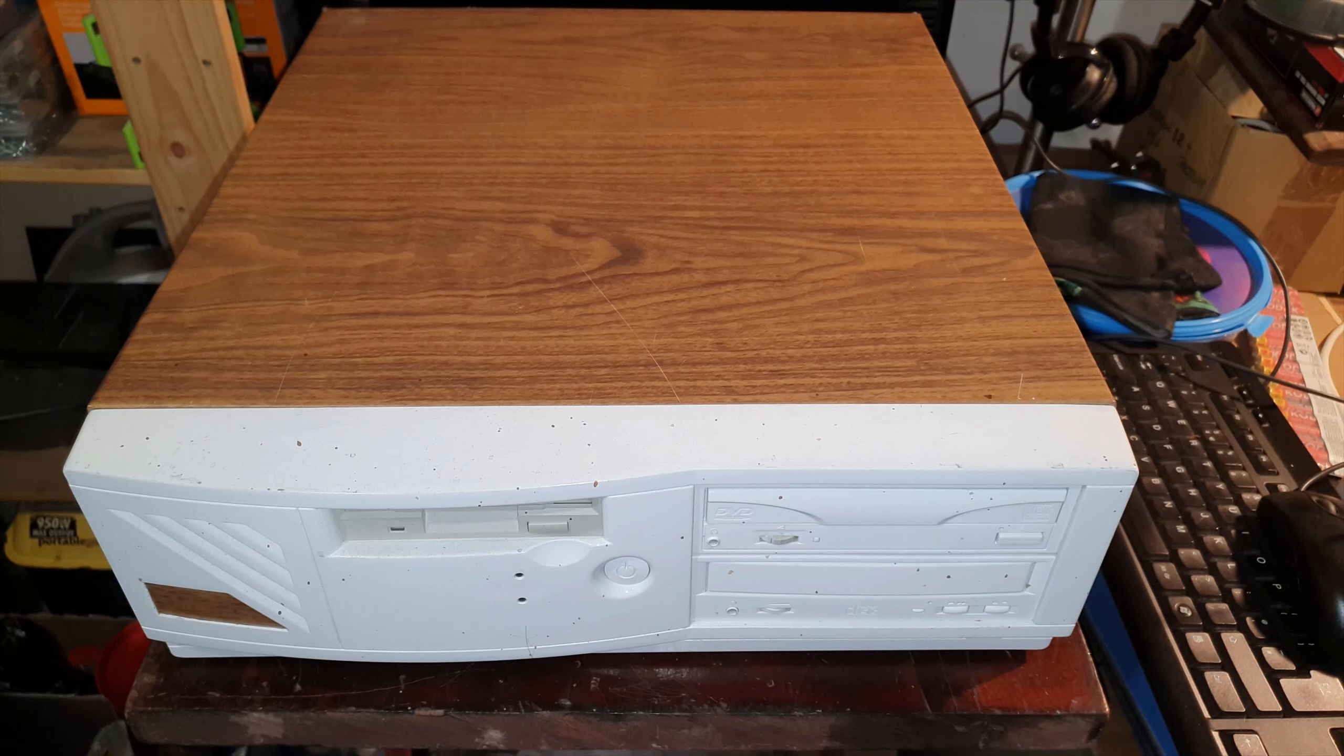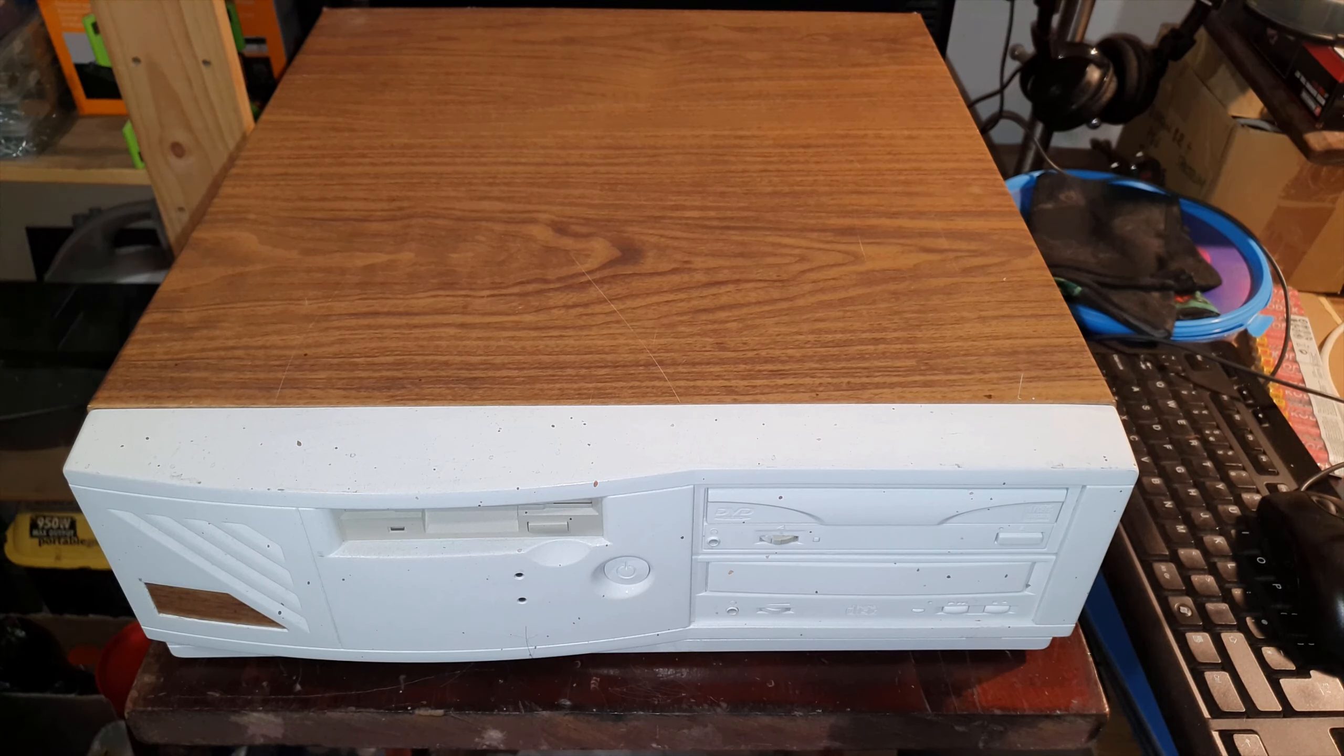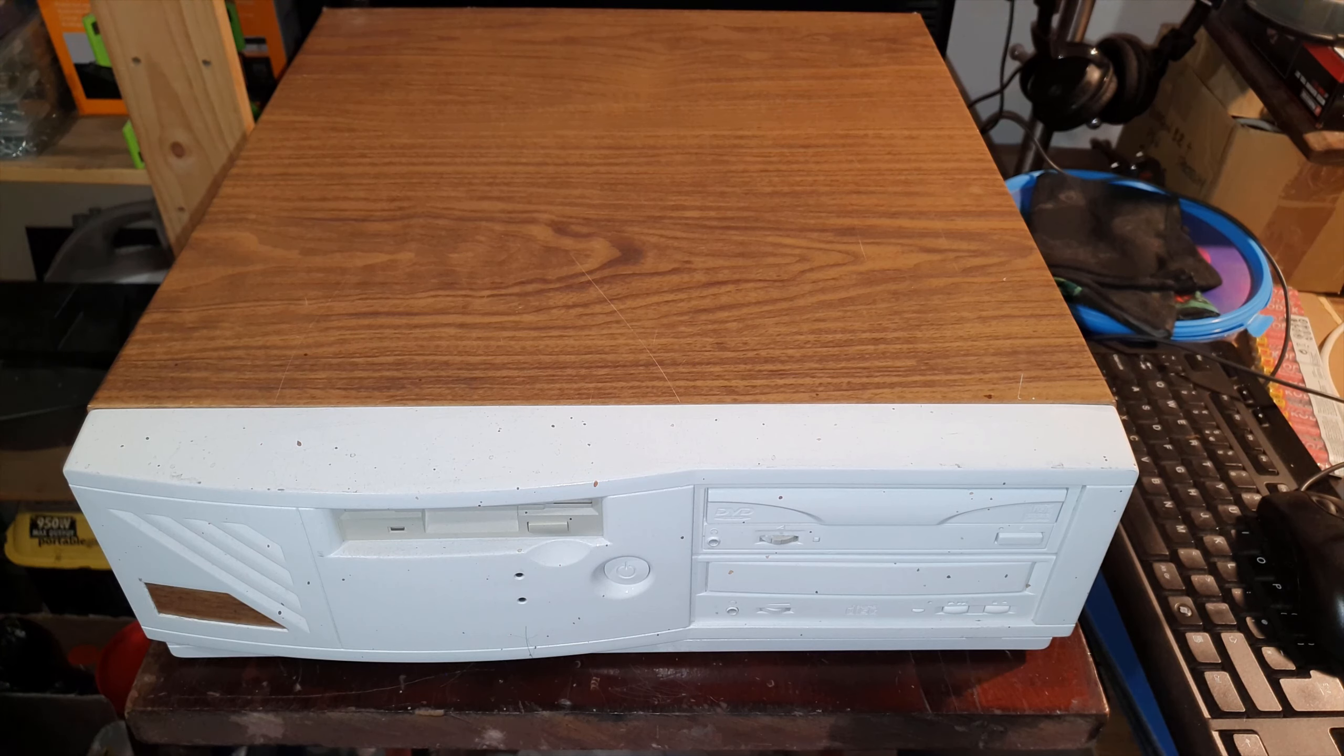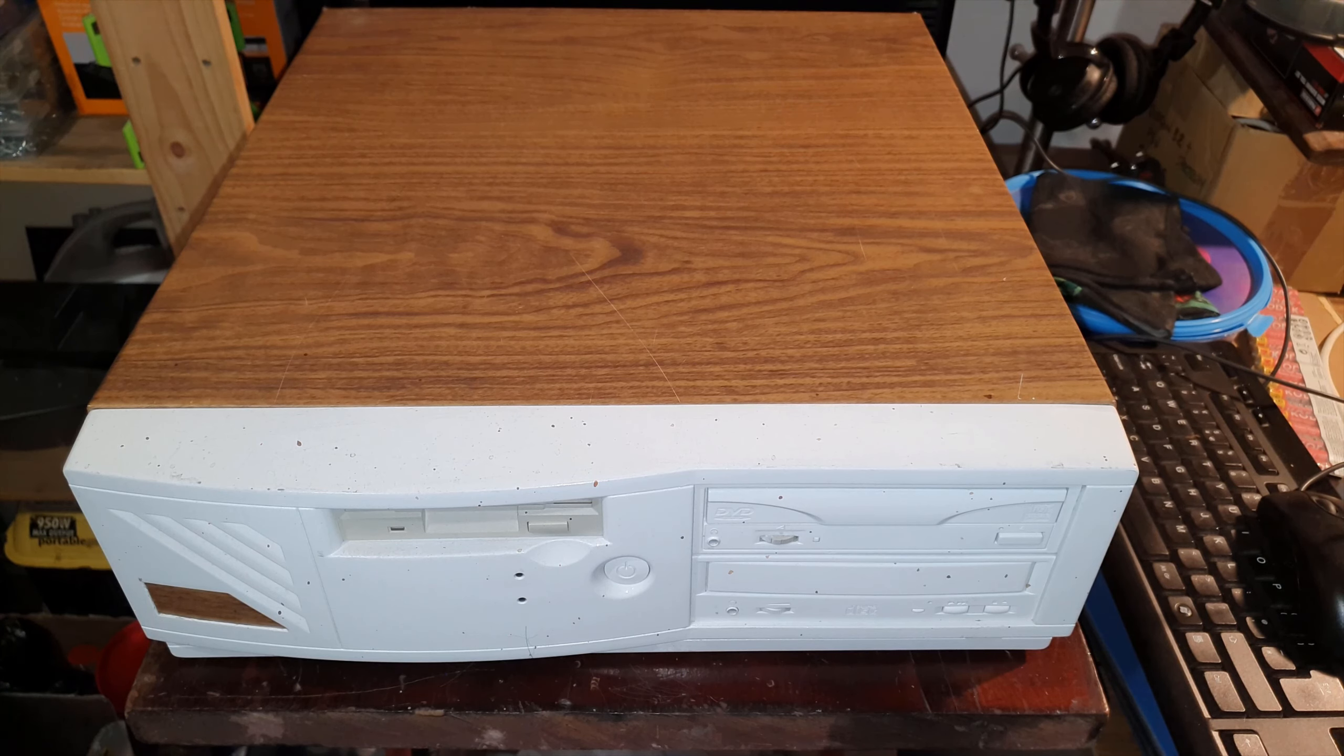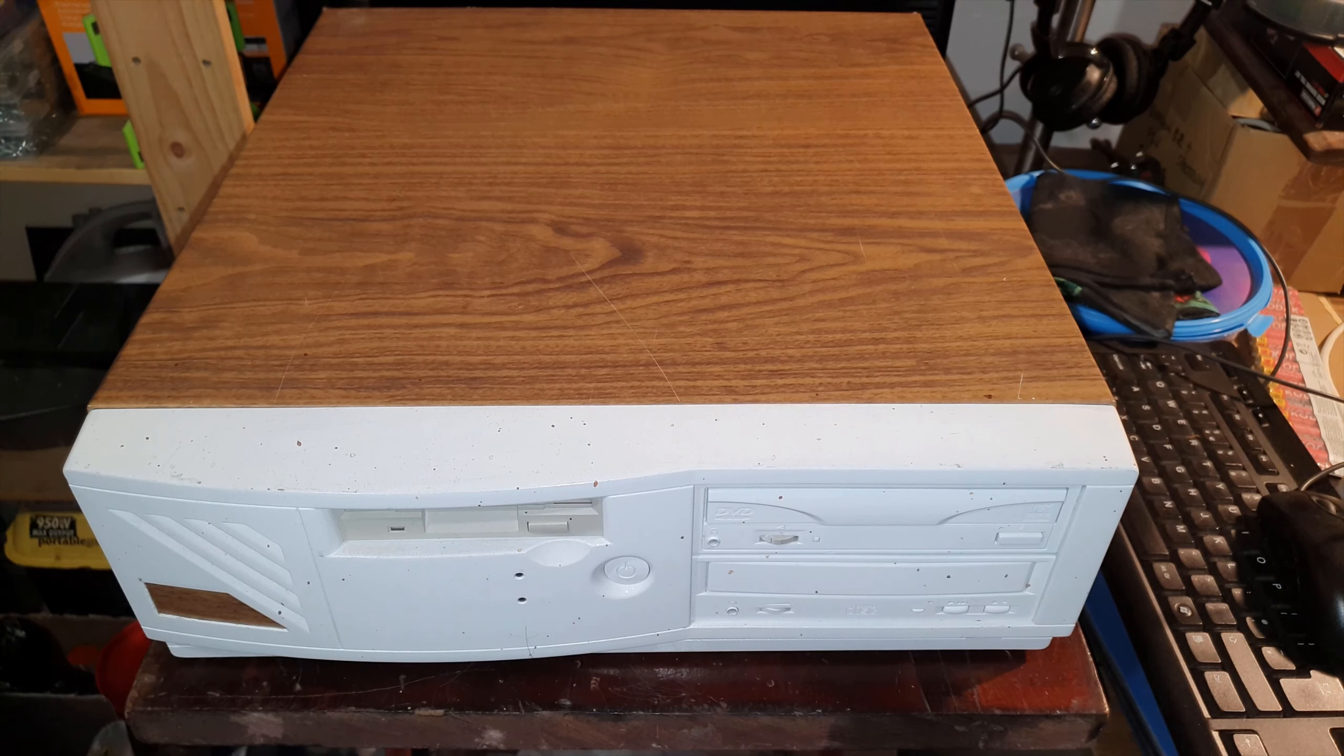But yeah this is the only survivor from that lot and it has been through several cosmetic changes since then but it's basically the same inside.